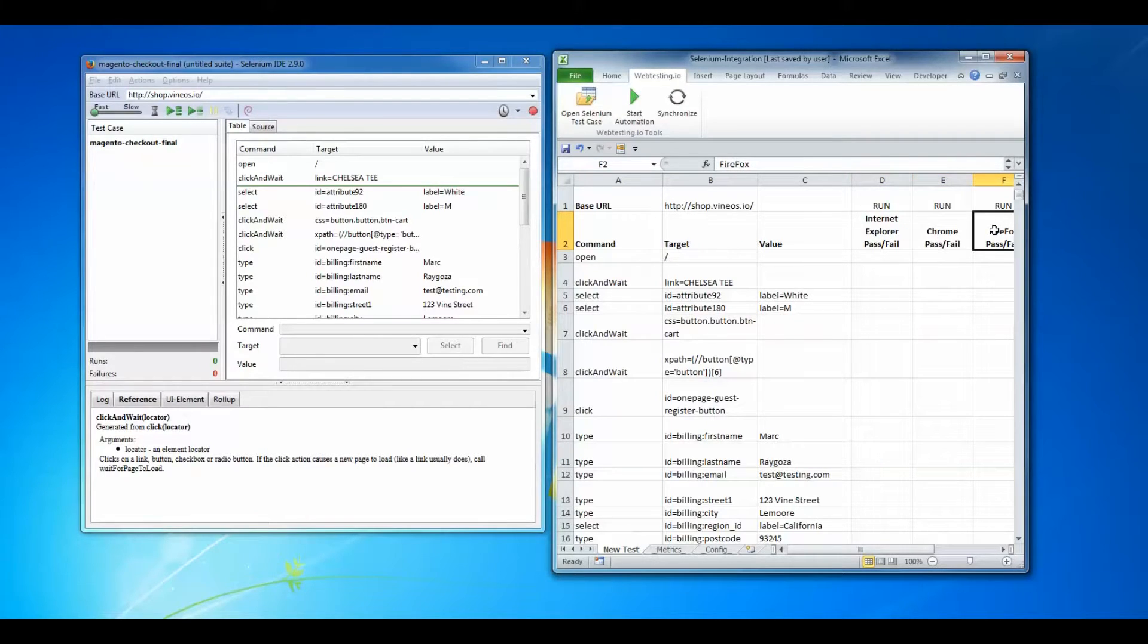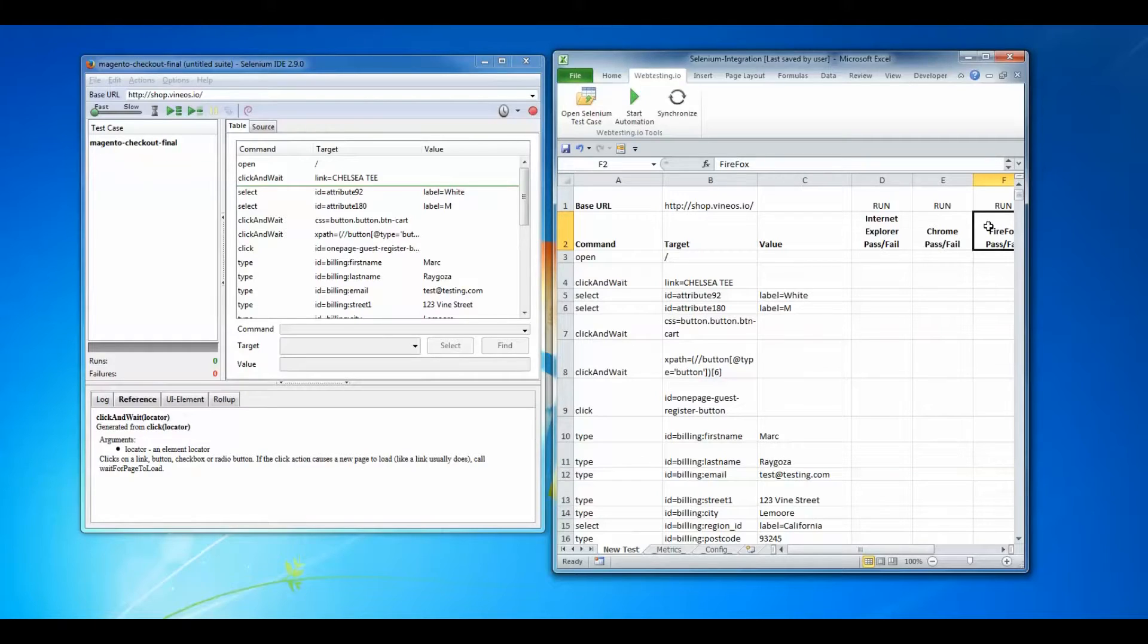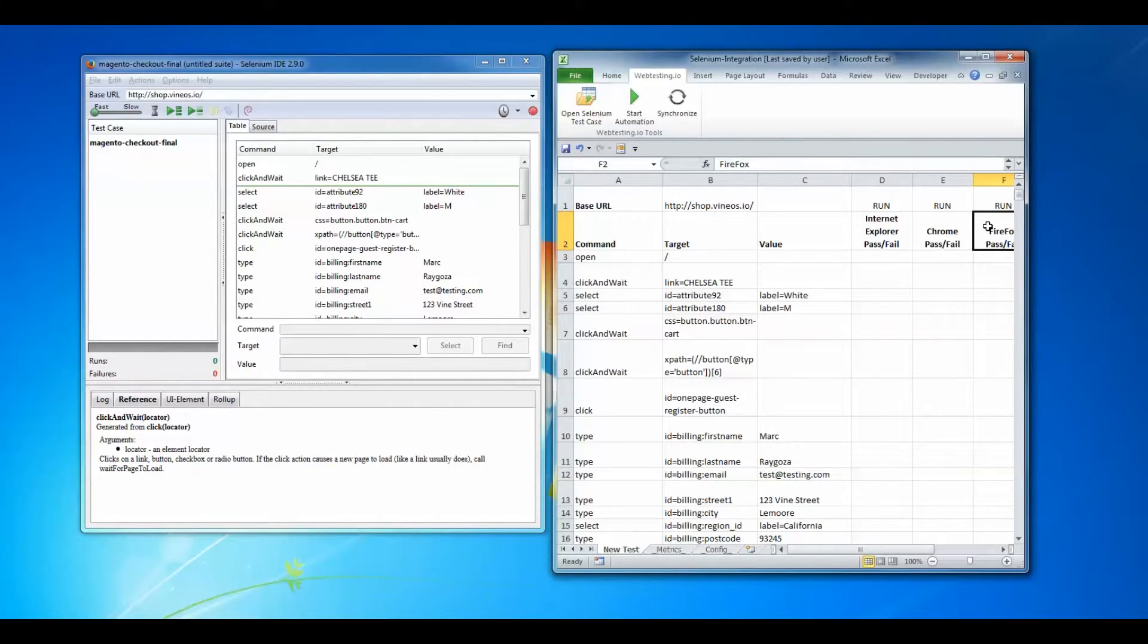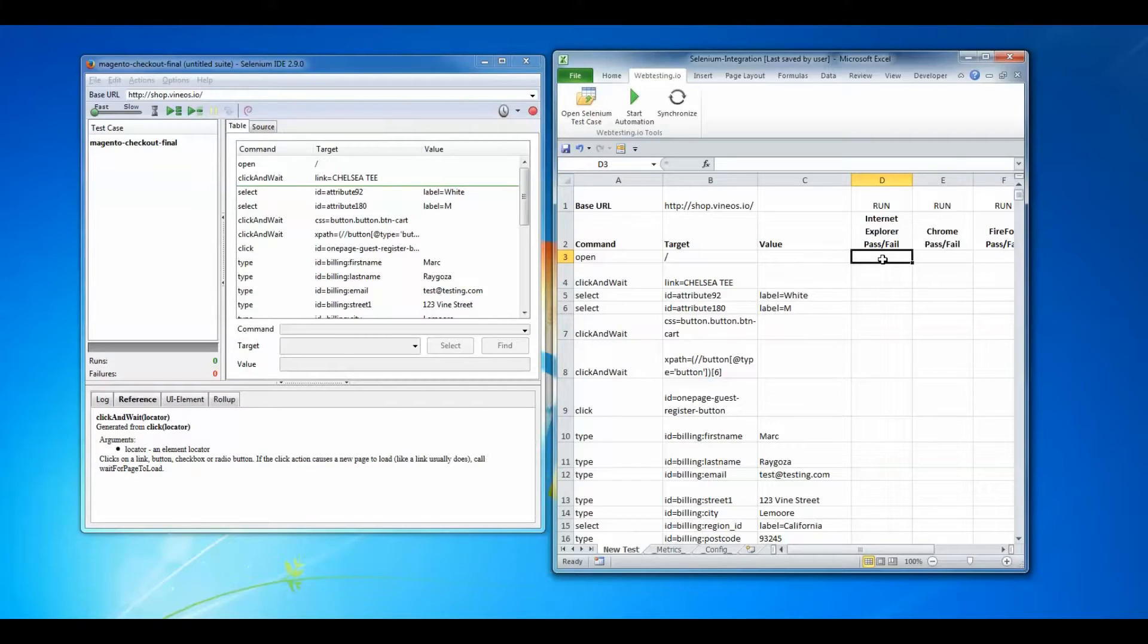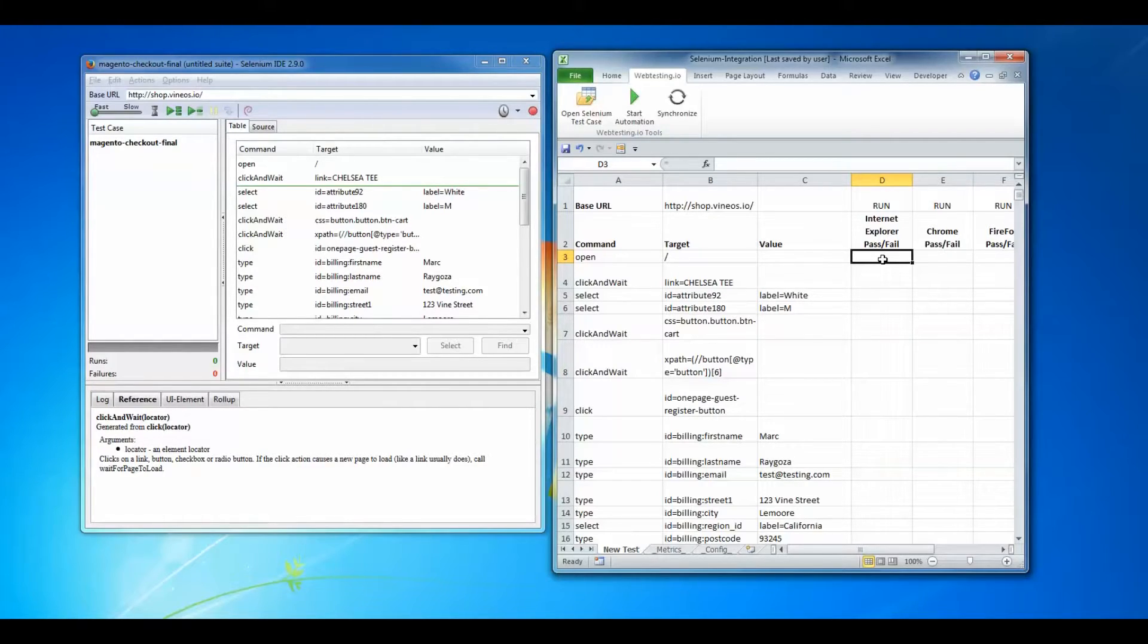These columns will allow me to run Selenium IDE generated test cases using various browsers including Microsoft Internet Explorer, Google Chrome, and Mozilla Firefox. PhantomJS, Safari, and Opera are also available but we will not run those browsers during this tutorial.